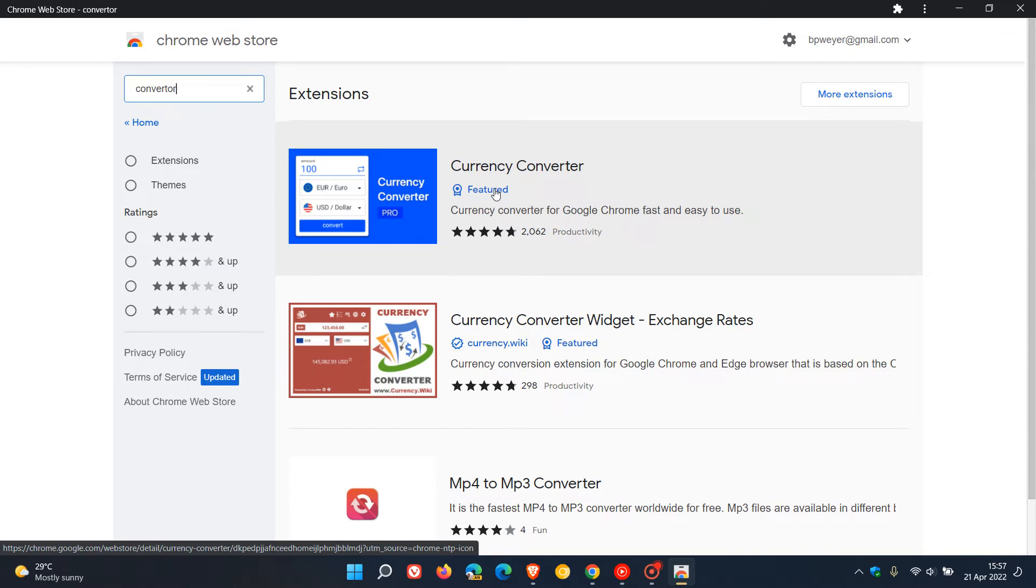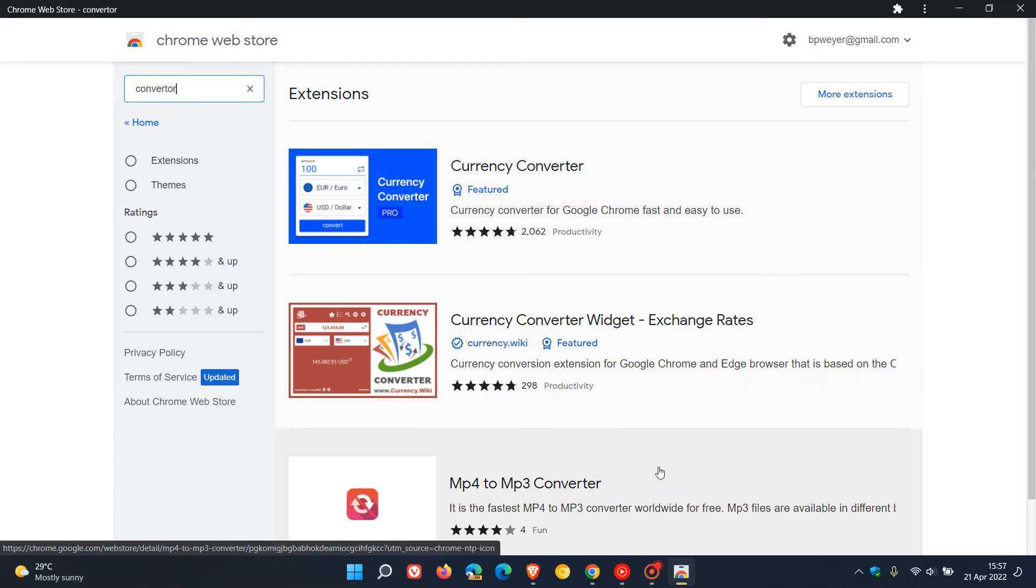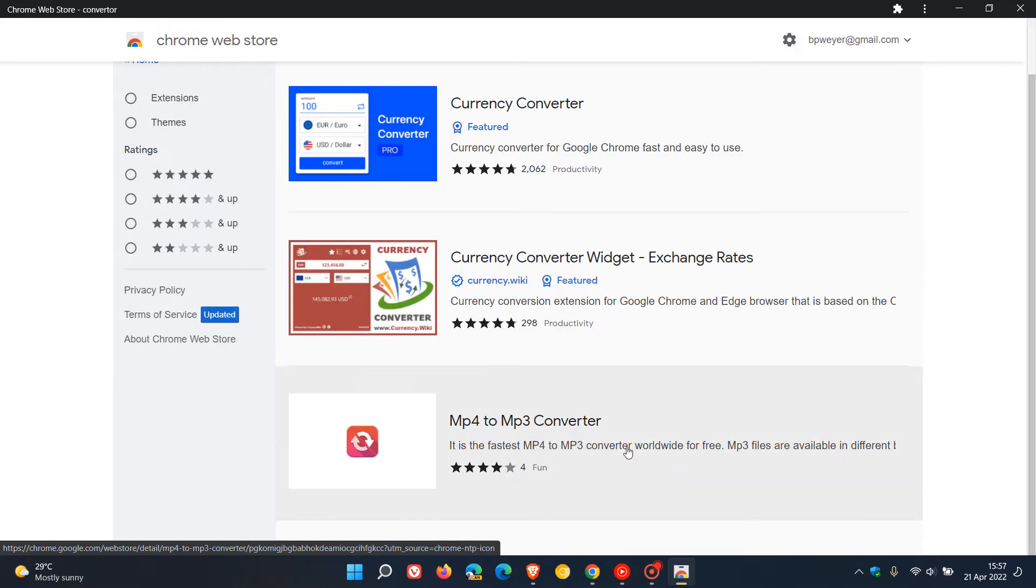The featured publisher badge and the established publisher badge. There's also an extension here that has no publisher badges.